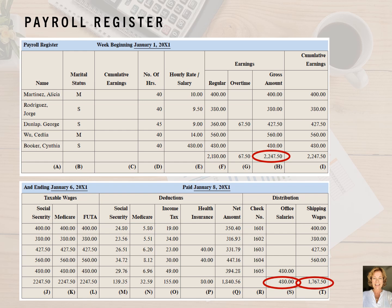However, when the employees have pre-tax deductions, the amount subject to federal Social Security tax and Medicare tax would be different from the gross wages. The next set of columns are the deductions for Social Security, Medicare and income taxes, as well as health insurance. Finally, we get to the net pay, the check number, and the distribution of the wages by type — in this case, office salaries and shipping wages.